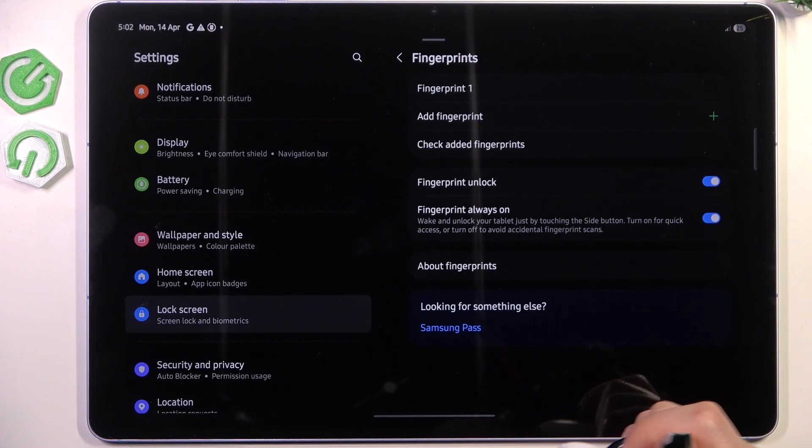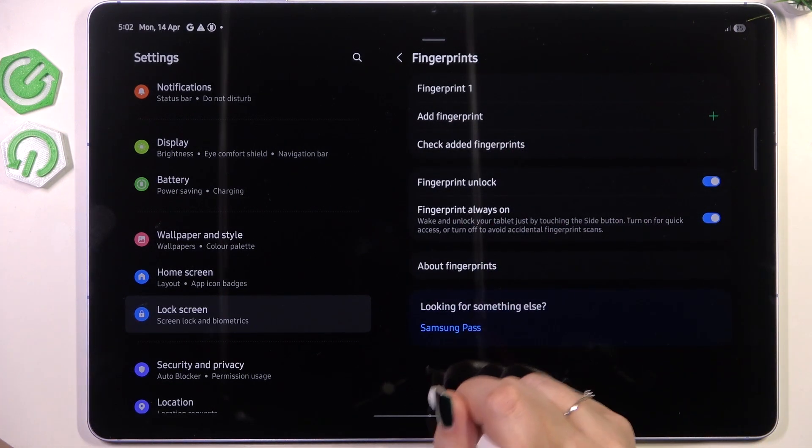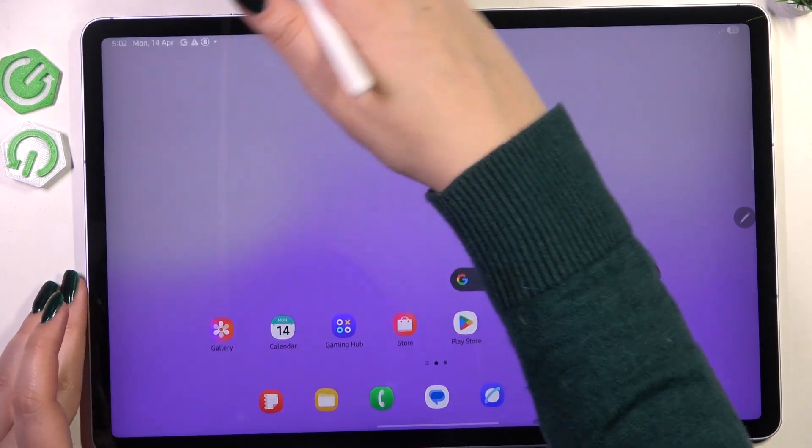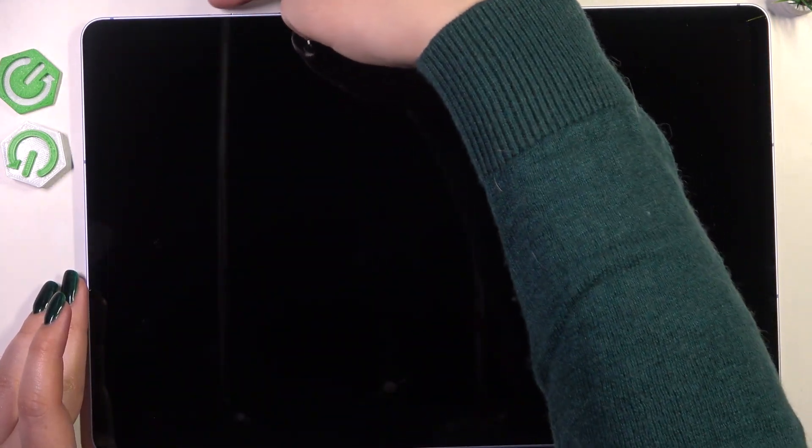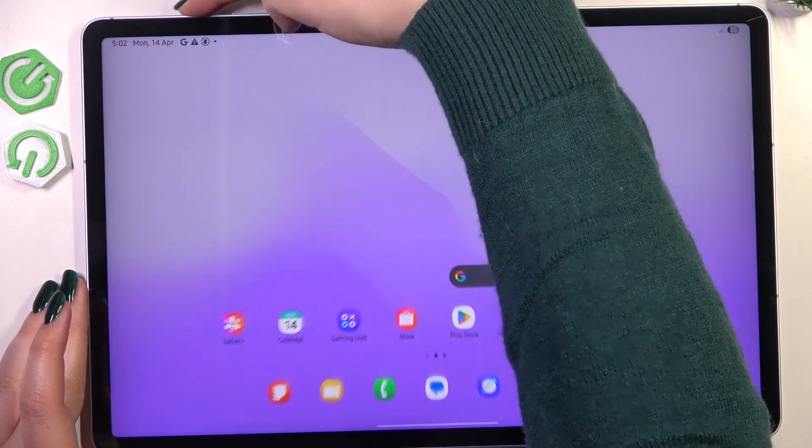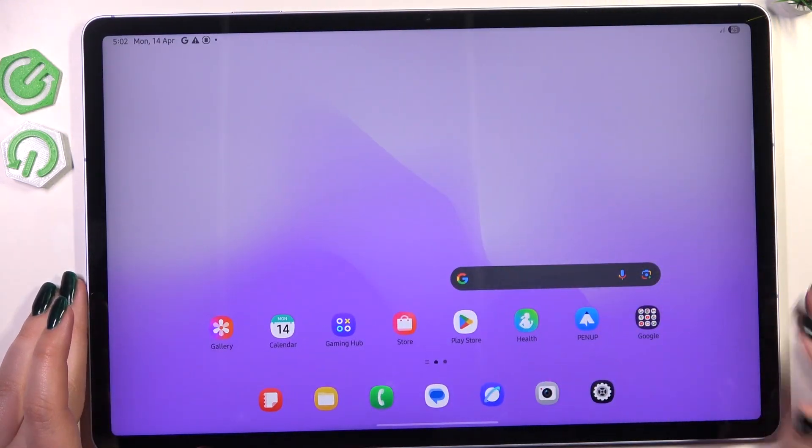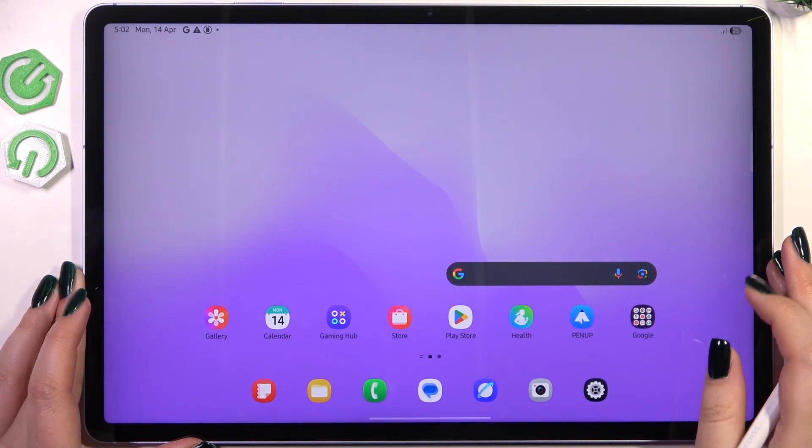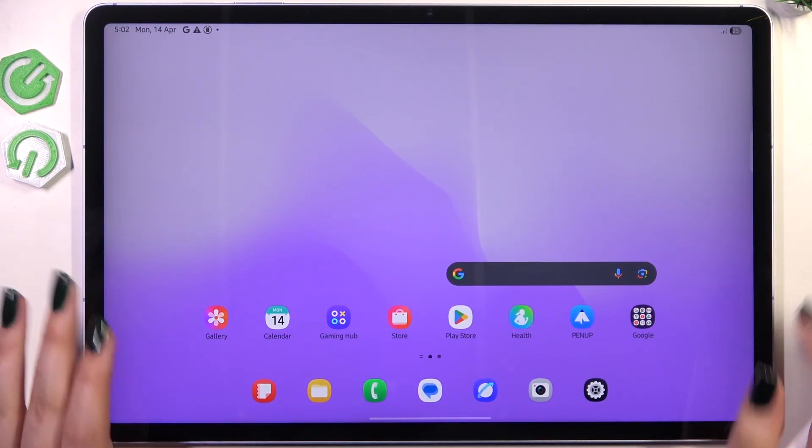All right, so let me lock the device and let's check if it is working. So let's do it and let me put my finger on the sensor and as you can see the device is unlocked which means that we just successfully added the fingerprint.